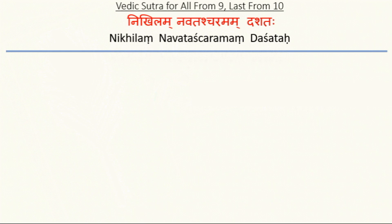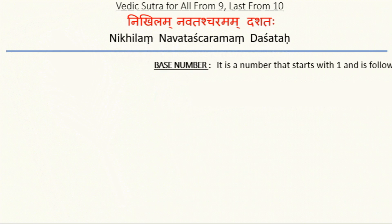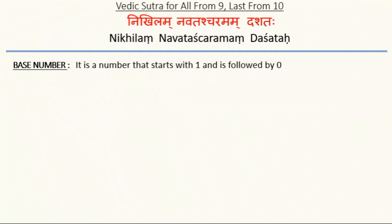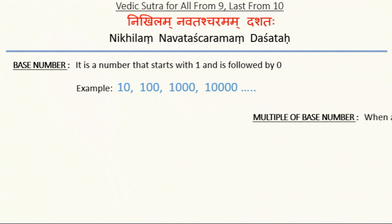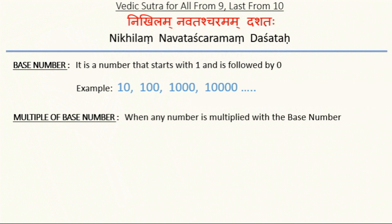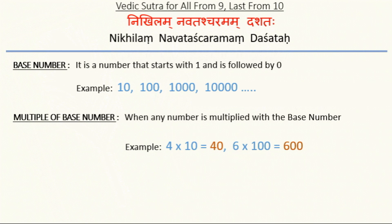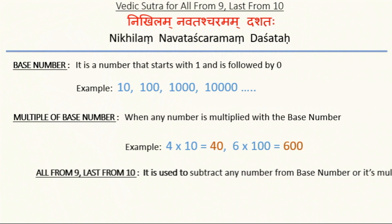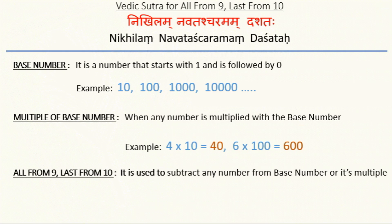Base number: it is a number that starts with one and is followed by zero, for example 10, 100, 1000, 10000, and so on. Multiple of base number is when any number is multiplied with the base number. For example, here we are multiplying 4 with base number 10, so 40 is the multiple of base number. Similarly, 600 is the multiple of base. In this concept All From 9, Last From 10, we will subtract any number from the base number or its multiple. For example, here we are subtracting 68 from base number 100, or 294 from 3000.